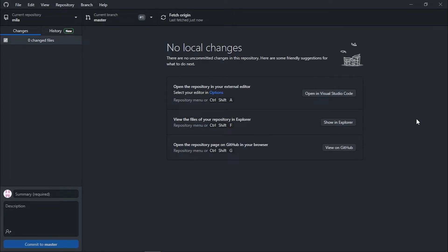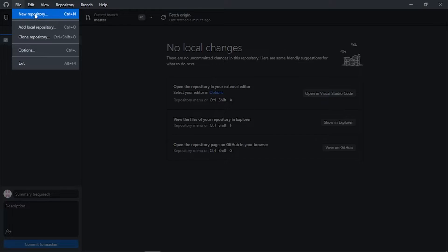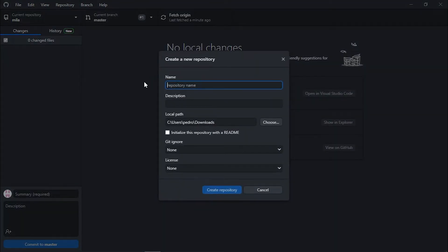Now I'll show you how to create a new project. To create a new repository, go to File and select 'New repository', or use the shortcut Ctrl+N. Here we're going to give it a name — I'll call it 'github_tutorial_english', since I'm also going to make a version of this video in Portuguese.